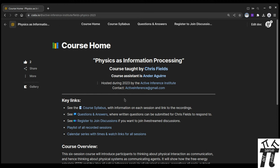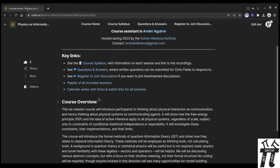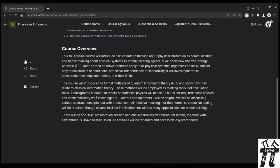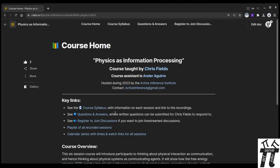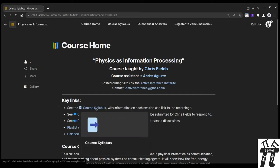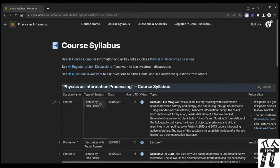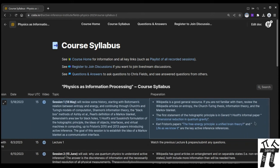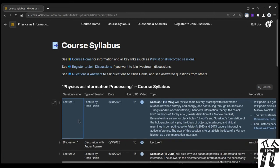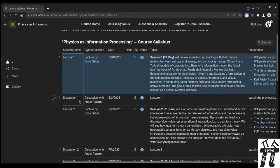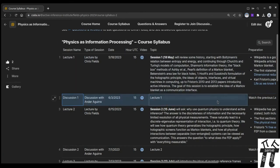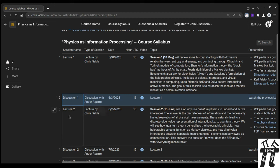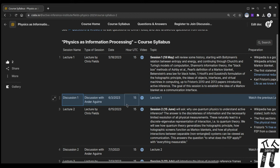The course homepage hosts the key links and a written course overview. On the course syllabus page, there's a table with each row being one session. So here you can see the topic and the preparation for each of the six lectures, and you can see information about the six discussion sections, which will be following each lecture by about two weeks.